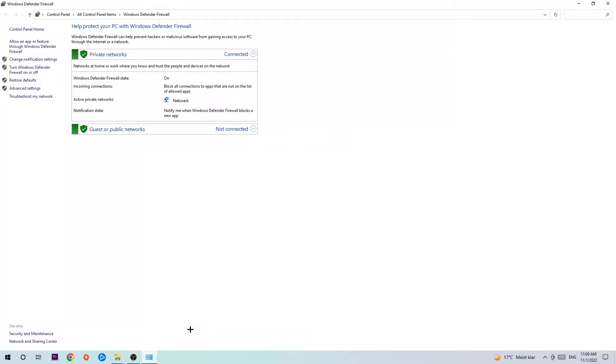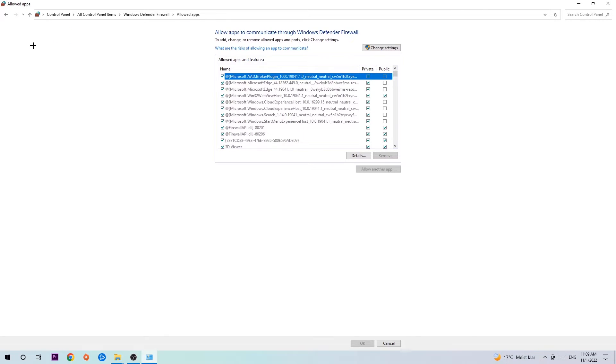Once it opens, navigate to the top left corner and click on the second link where it says 'Allow an app or feature through Windows Defender Firewall'. Click on that and once the tab pops up, navigate to the right-hand side and click on 'Change settings'.